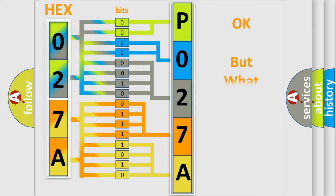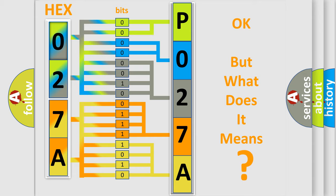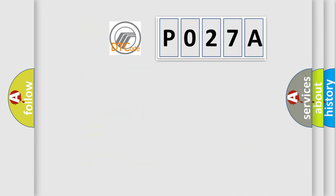The number itself does not make sense to us if we cannot assign information about what it actually expresses. So, what does the diagnostic trouble code P027A interpret specifically for Mercury car manufacturers?